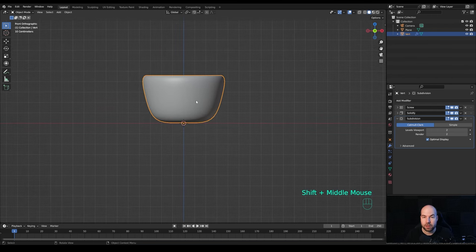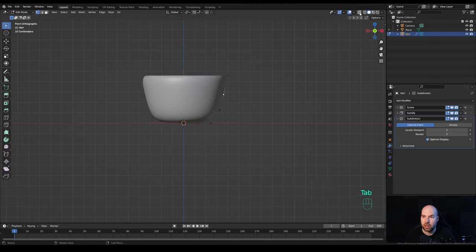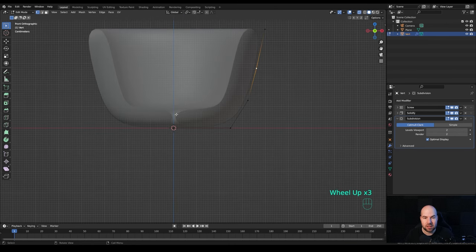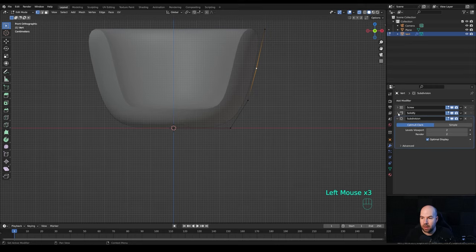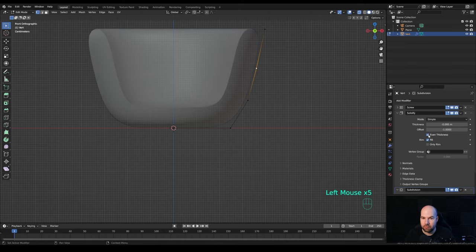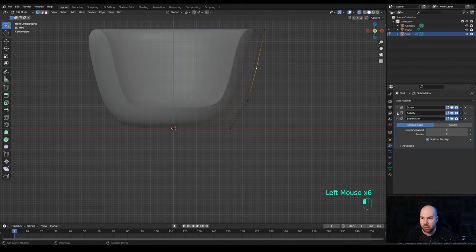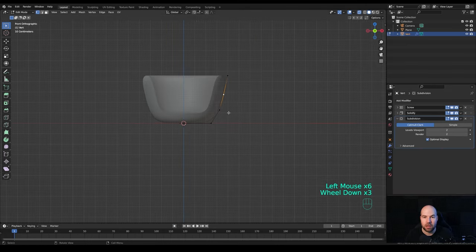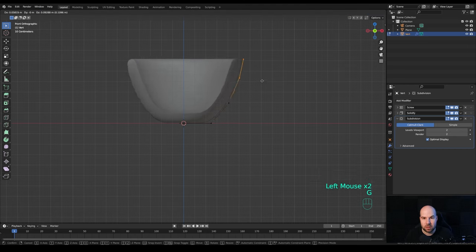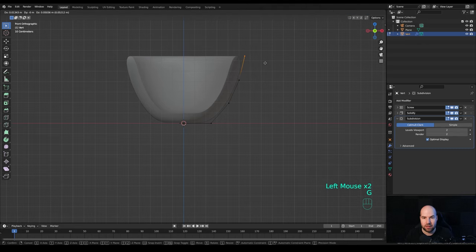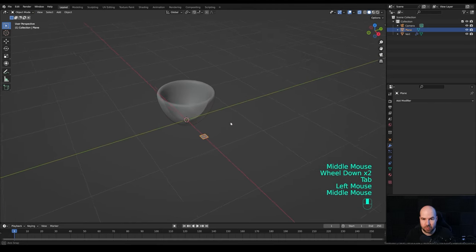Let's look from the front again and refine the shape for the first cup. Tab into edit mode and enable X-ray view so we can better see what we're doing. In the Screw modifier, enable Merge — that will help with the open geometry problem. For the Solidify, enable Even Thickness to help maintain nice geometry. Select these vertices and move them apart a little to get a nicer, smoother shape.